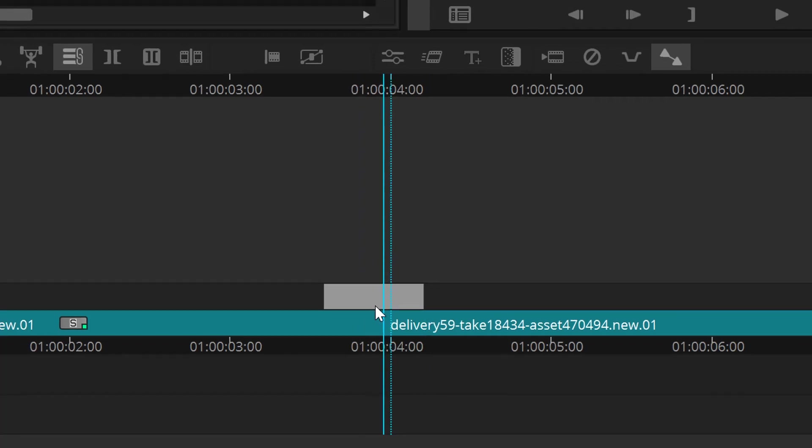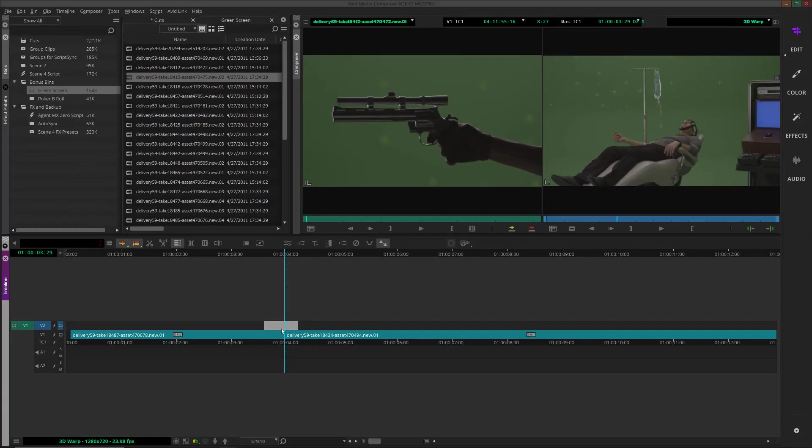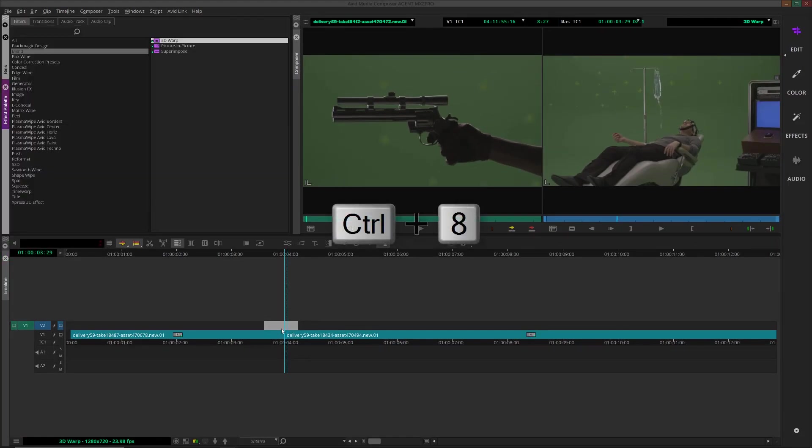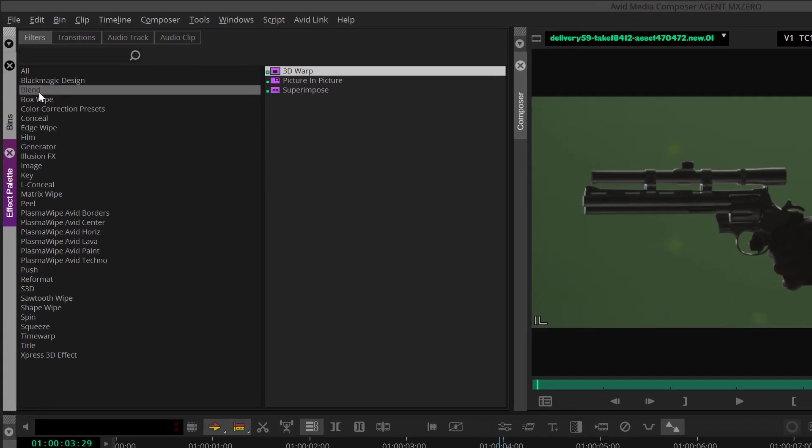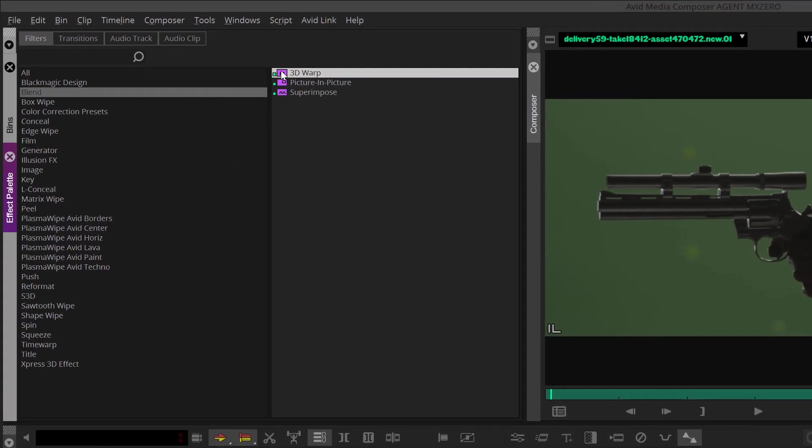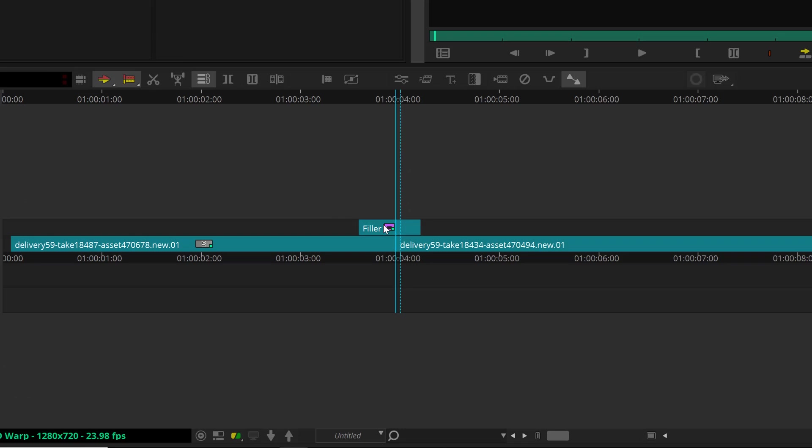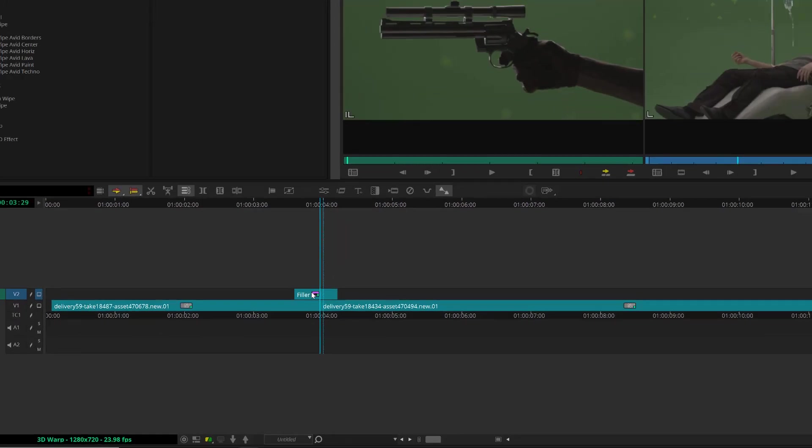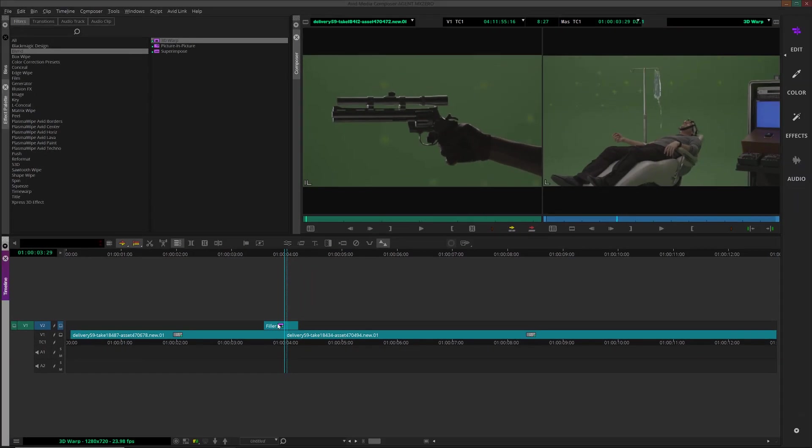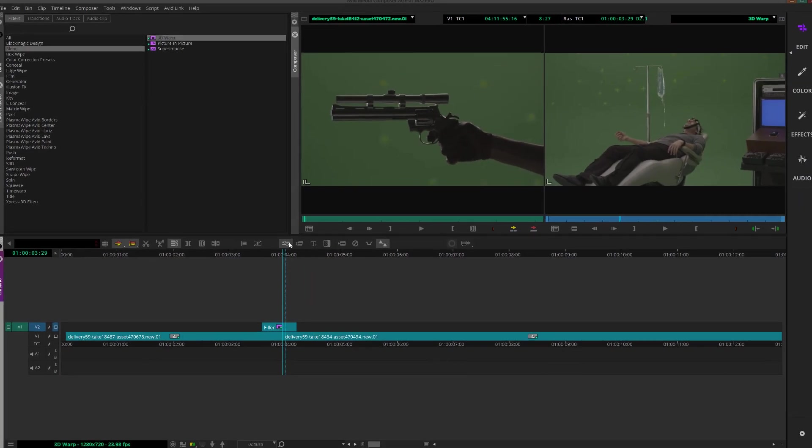Next, we'll open up the Effects palette by hitting Control or Command 8, and under the Blend category, we'll find the 3D Warp tool. I'll click and drag that to the filler section, like so, and now let's open up the Effect Editor.